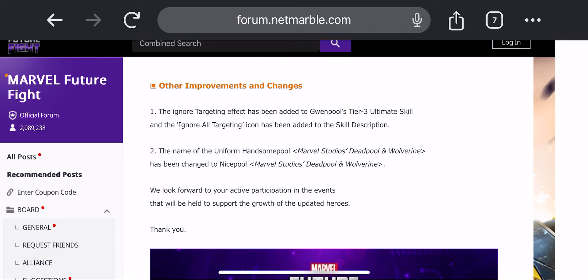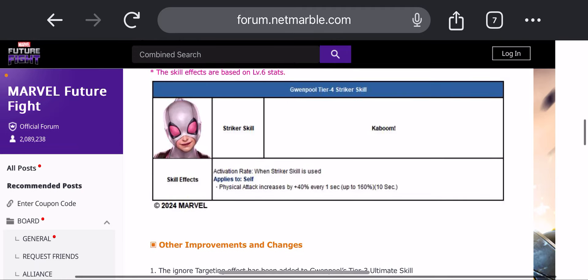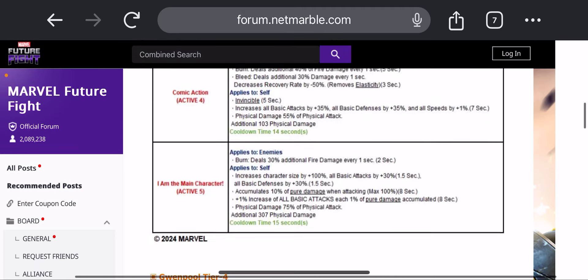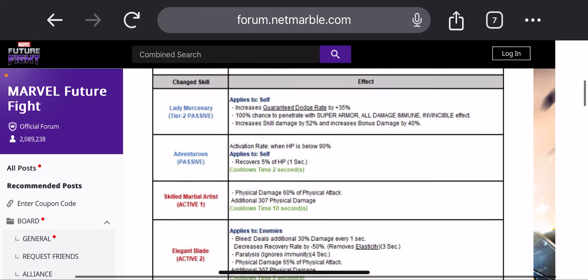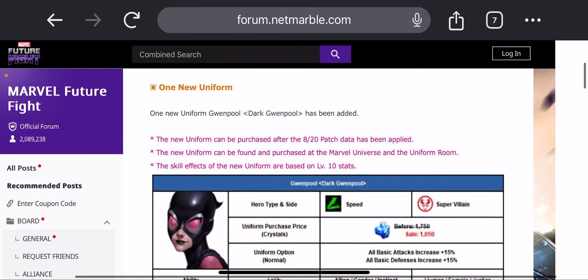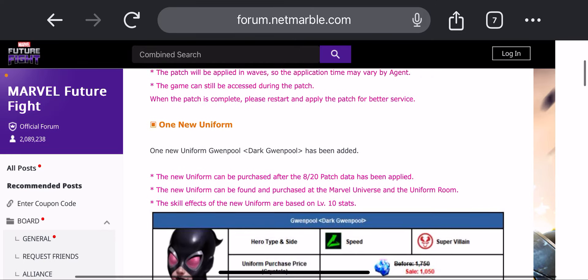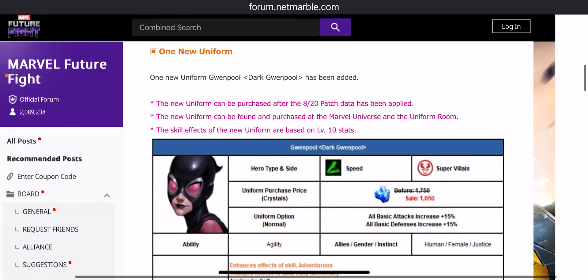Okay, Nice Pool. Well, that's good. It was not Handsome Pool, it was Nice Pool to begin with. And that uniform is pretty good in World Boss Legend, so it's all right I suppose. And yeah, that's all for the patch notes. It's a very small patch, just the Gwenpool uniform.